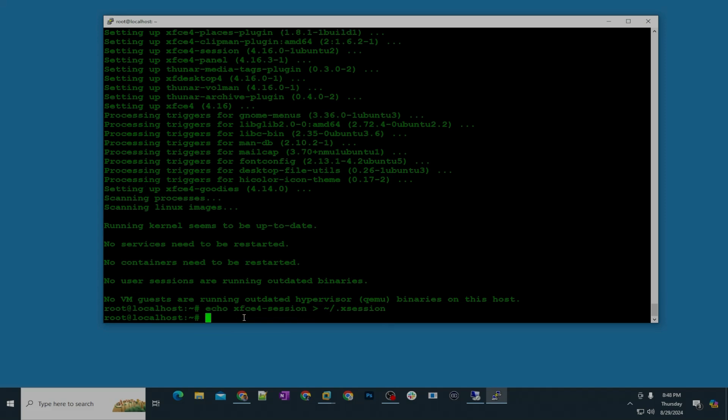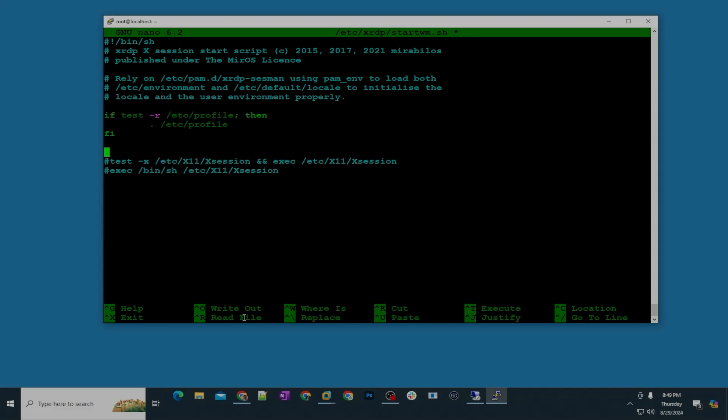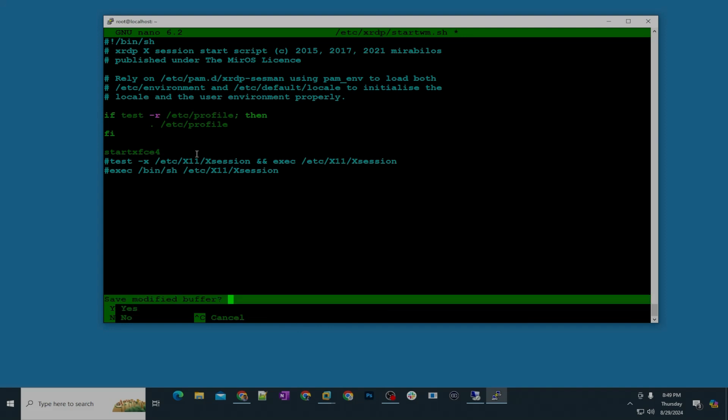And then the next command, step number four, we are going to set the correct display manager for xrdp. So you're going to open this file called startwm.sh and it's under etc xrdp startwm.sh. Then make sure you hashtag these two lines test -x etc x11 x session and then type here start xfce4, control x, save, hit enter.